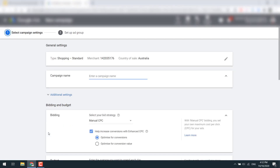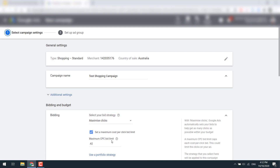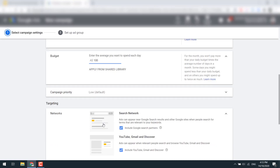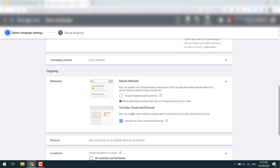Before doing this, your feed needs to be approved — in Merchant Center everything needs to be green and the feed needs to be activated and approved, which can take up to 10 days. Let's call this our 'test shopping campaign'. Select 'Maximize Clicks' as your bidding strategy, set a maximum bid of 30 cents, a budget of $100, and campaign priority of low.